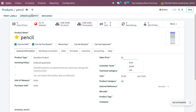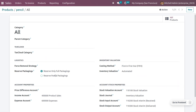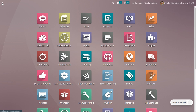Currently we have zero quantity of pencil in stock. Now let's change the product category to one that uses Reserve Partial Packaging. Selecting Reserve Partial Packaging means that even if a customer orders two pallets of 10 units each and you have only 16 in stock, that 16 can be reserved.